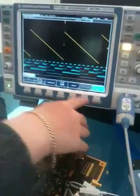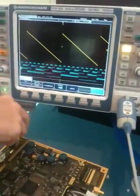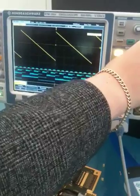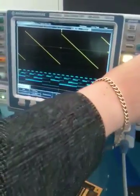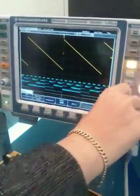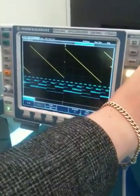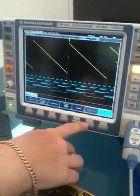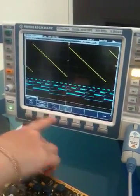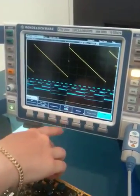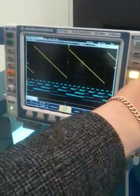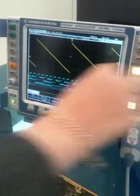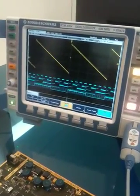We can not only see the digital channels — the blue ones — but we can also decode that bus. Switching the decode on, we now have the bus representation of the digital channels.